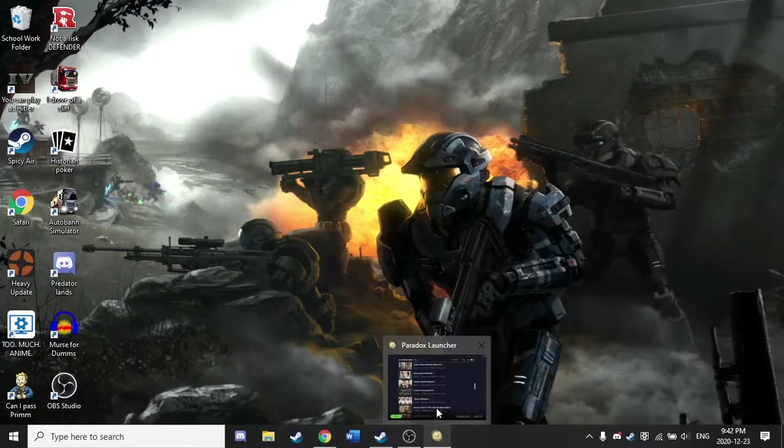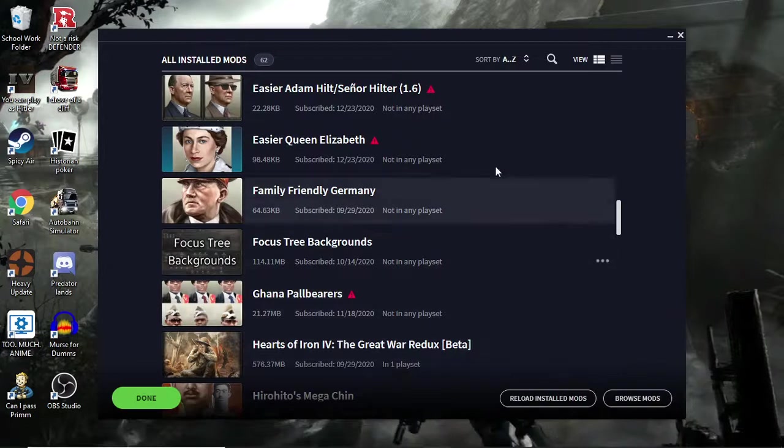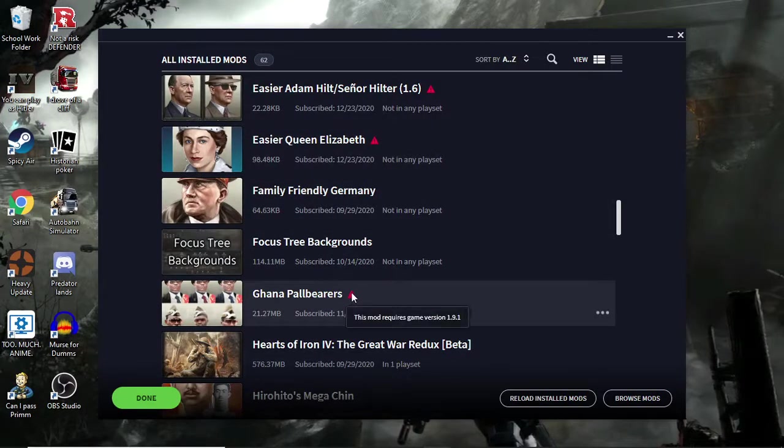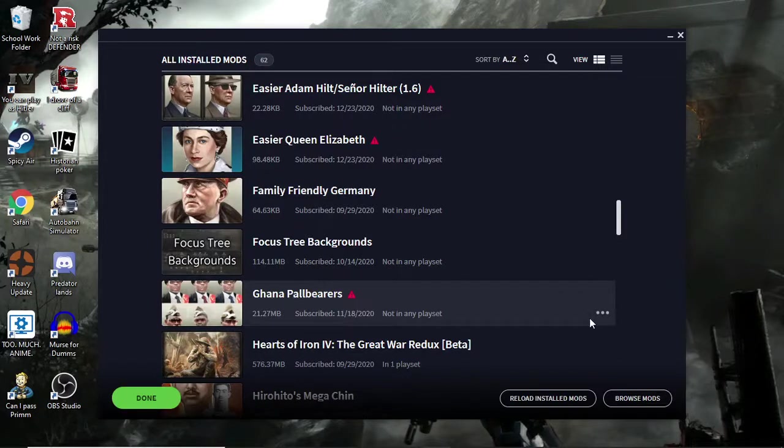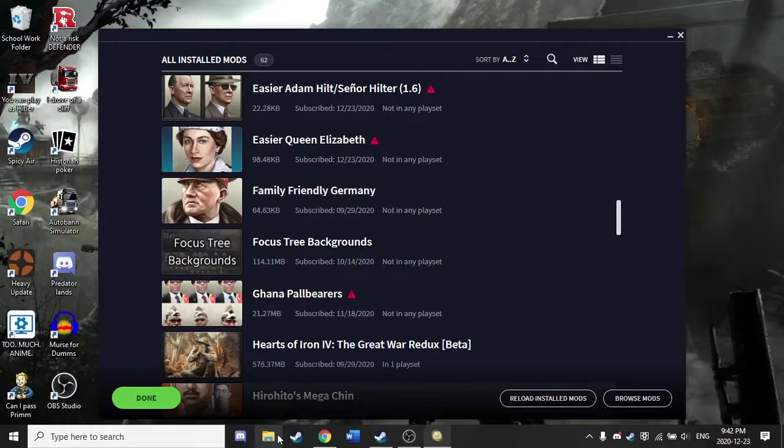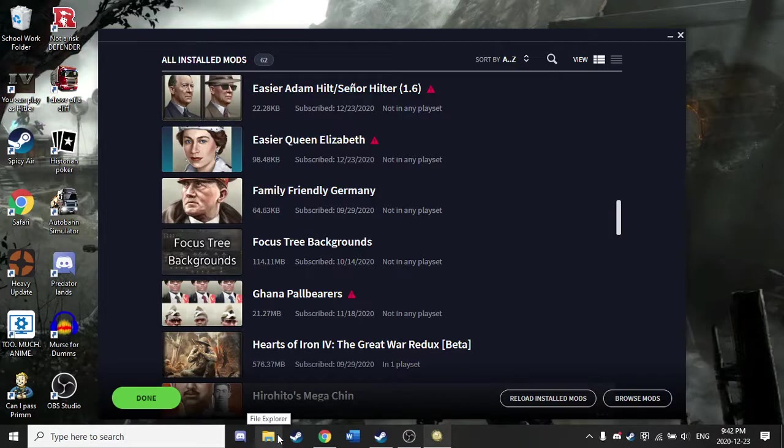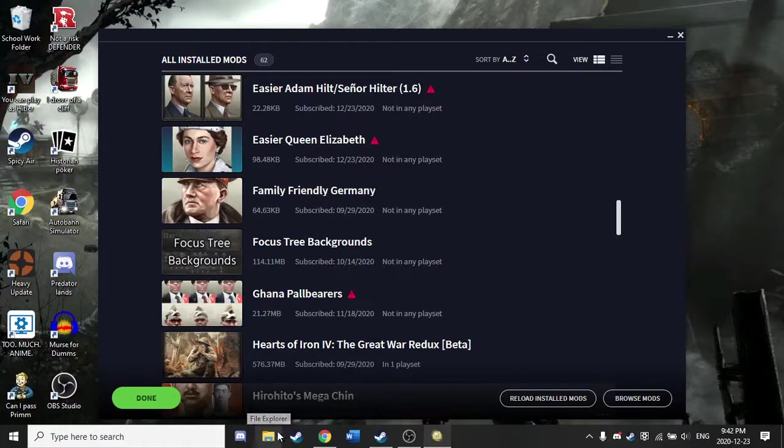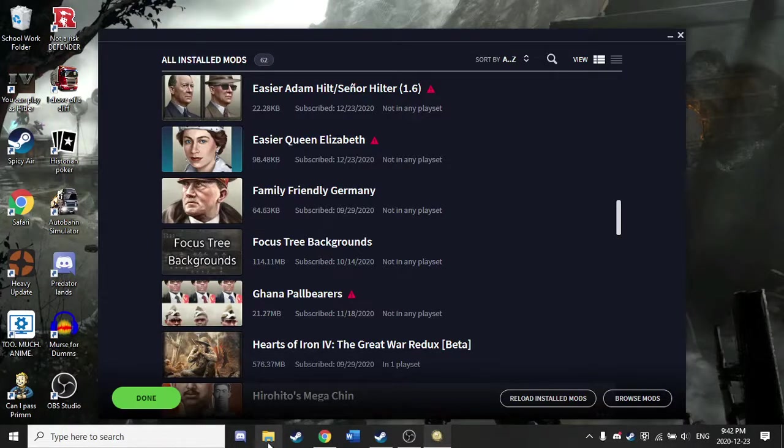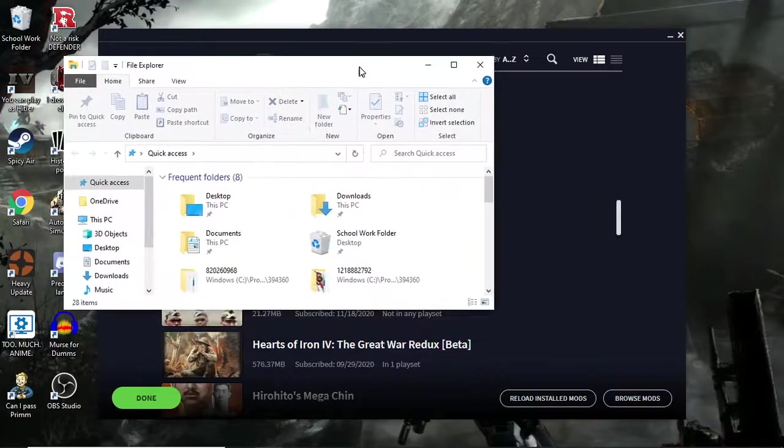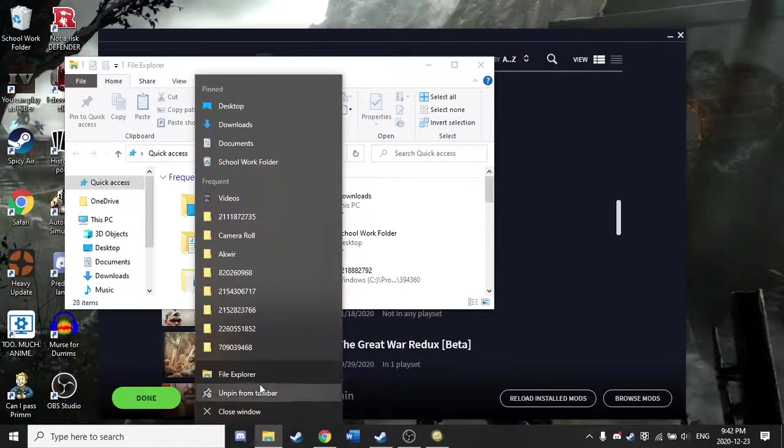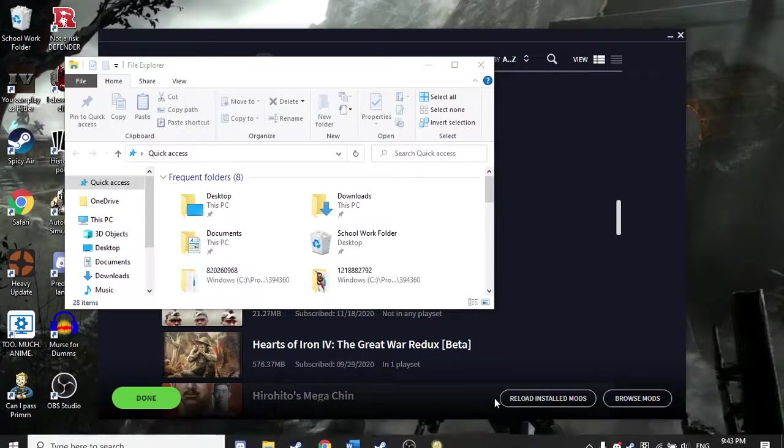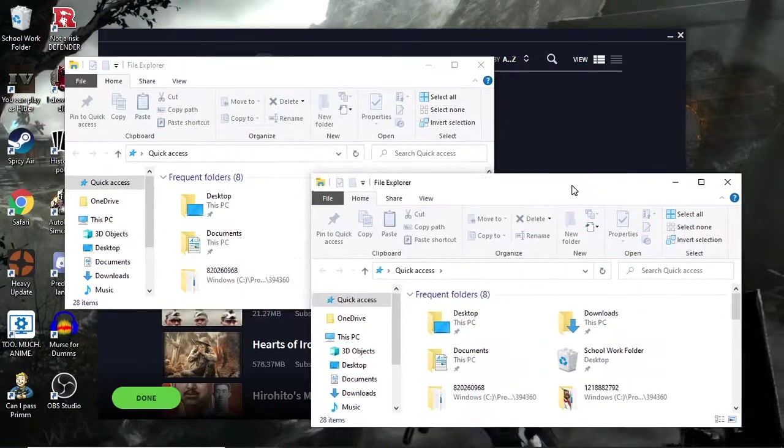So first off, for example, say like I want to update the Ghana Pallbearers mod. Now I see a lot of tutorials online, but here's a lot easier. First off, open up files. Open up files right here, then open up files again by right clicking and click on file explorer again. Now you have two files open.